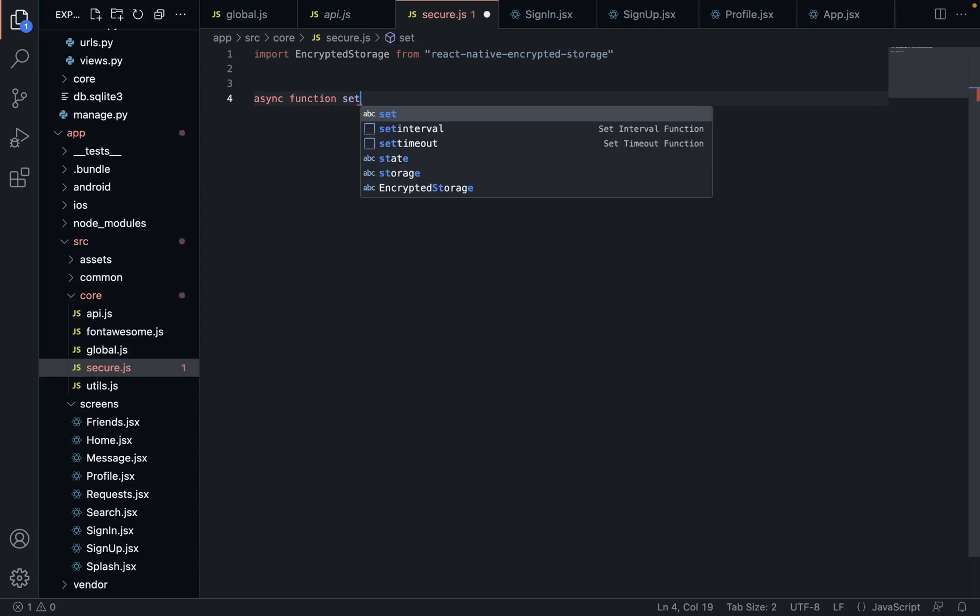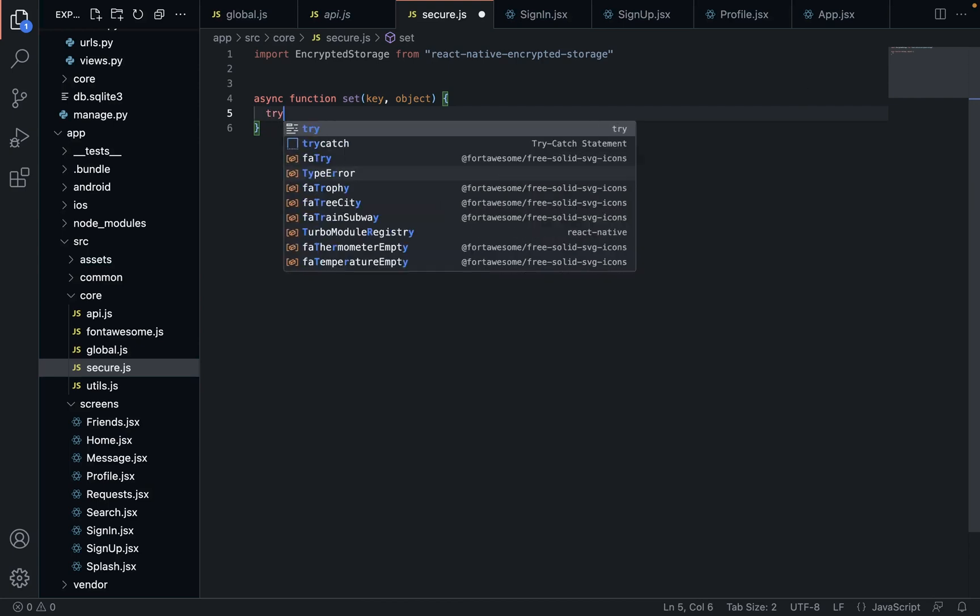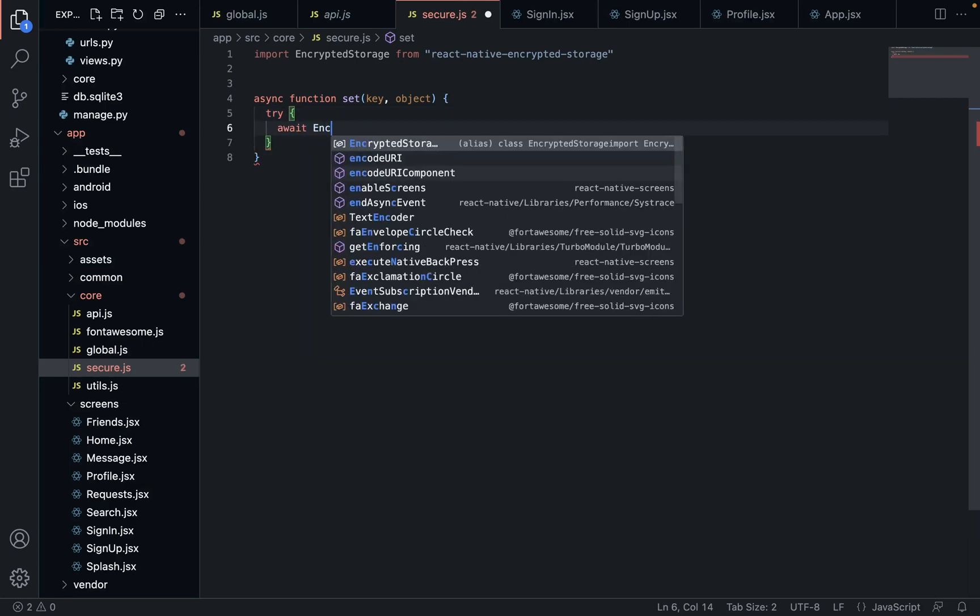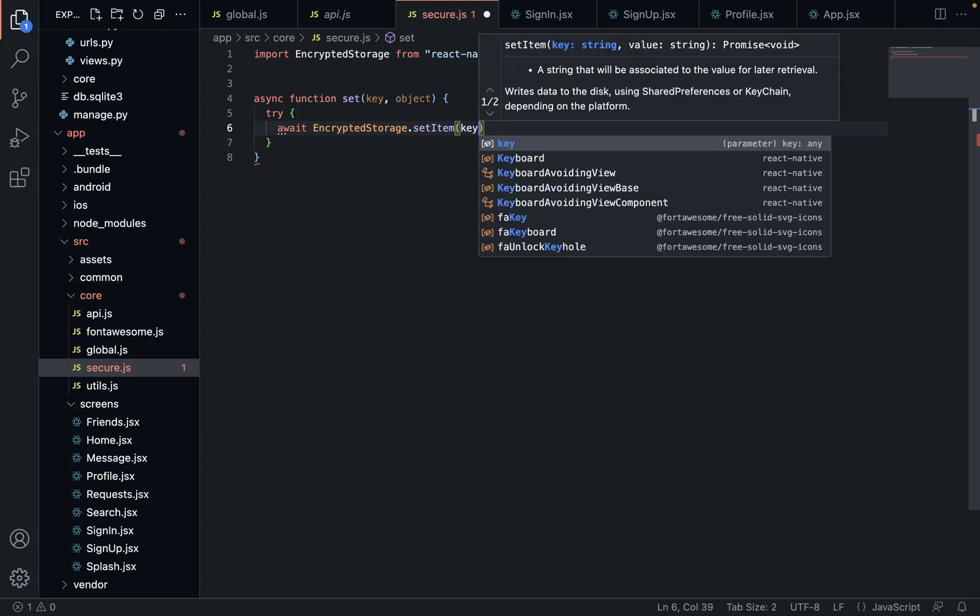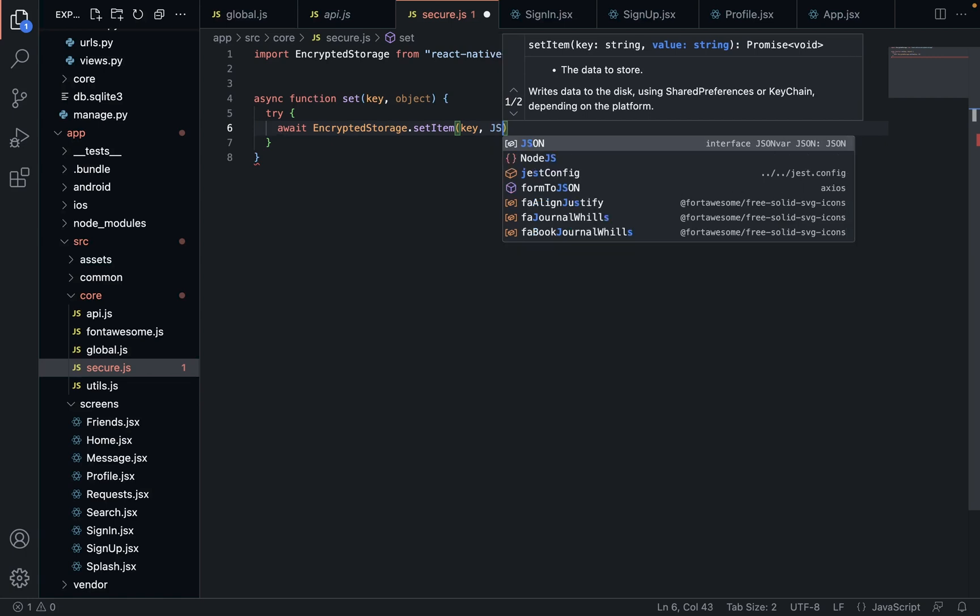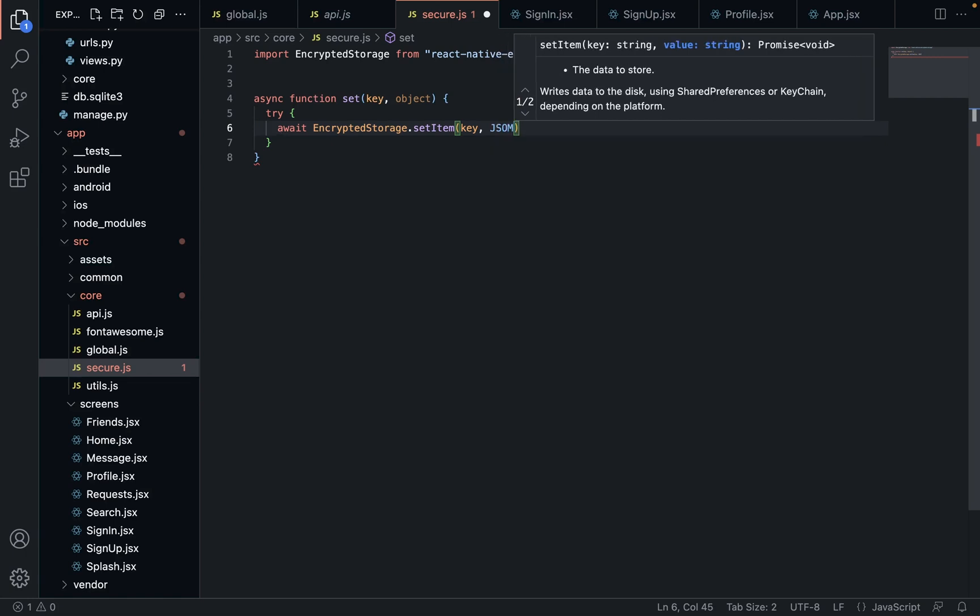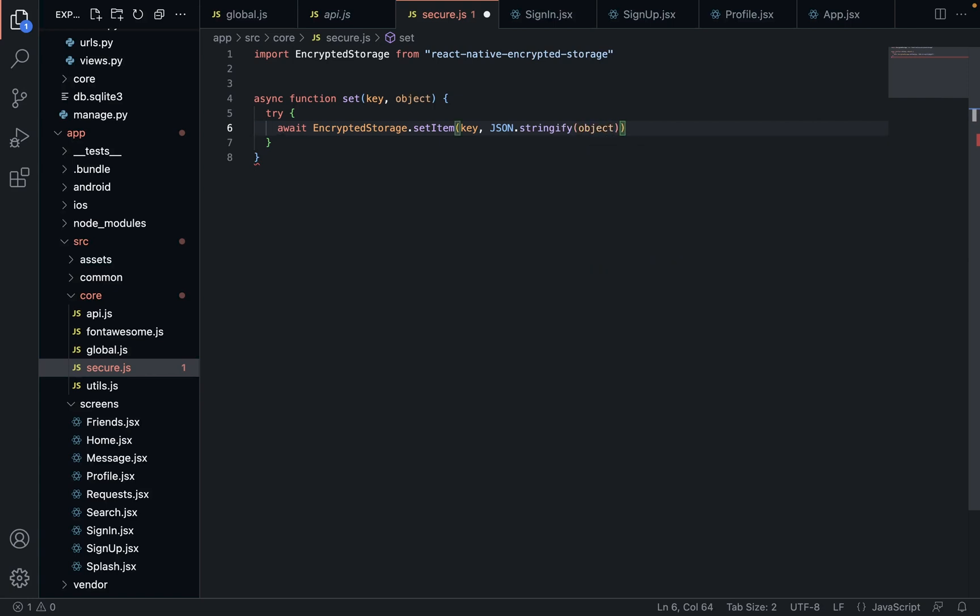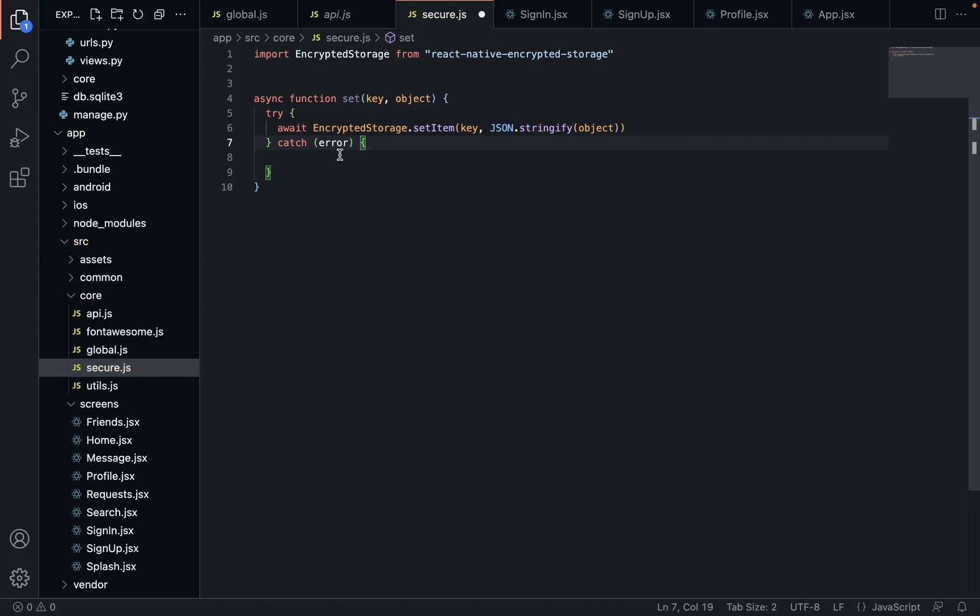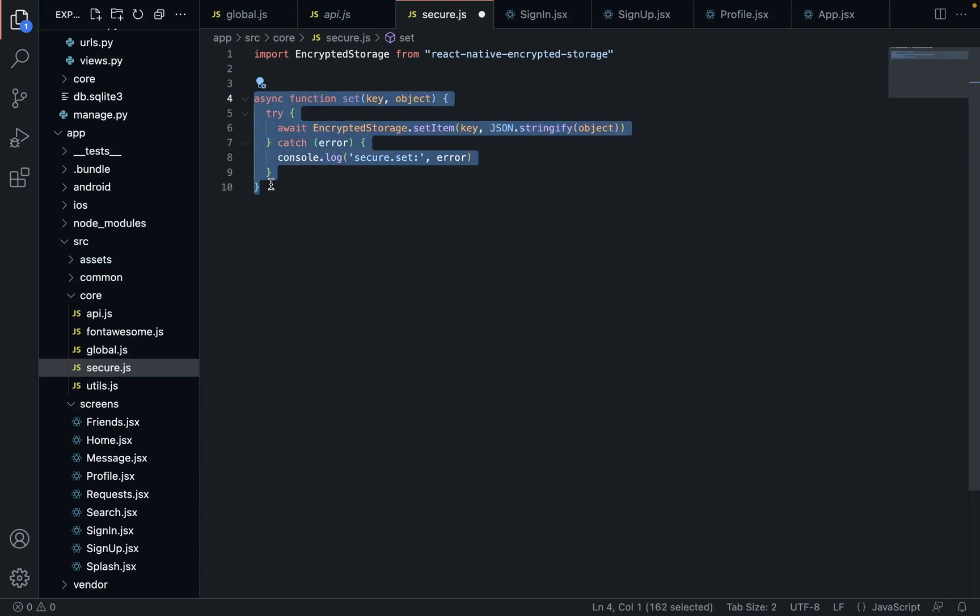And then we're going to create an asynchronous function. We're going to use this to set a value. So by wrapping it up in this way, it's just going to make it a lot easier to use. Otherwise, we're going to have to call, you know, try await. Yeah, we're going to have to type out each time. It's much easier if we can just go secure.set and then pass our object and we'll be fine. And then we need to stringify our object because we can only store strings. We can't actually store a dictionary in its natural state. And then if there's any sort of error, we're going to log that out so we can see what's going on.